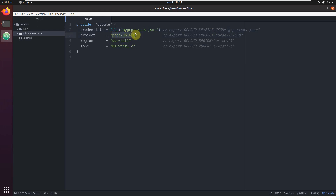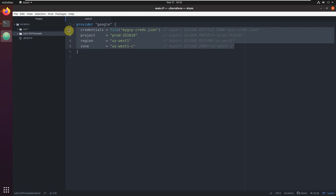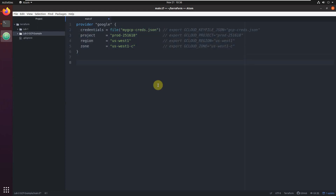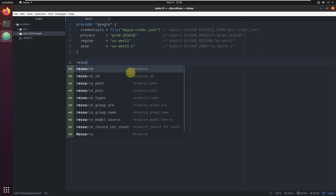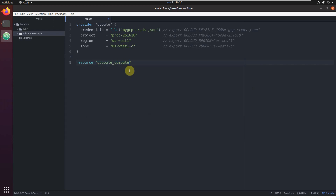Another parameter is which Google project we're going to work in — I'll work on a project called 'production-25-16-18'. You can also export 'GCLOUD_PROJECT' with the project name. Similarly, you set which region and zone you want to work in, and all of these can be exported as environment variables.